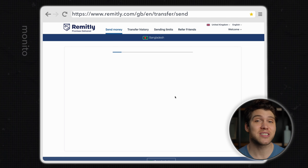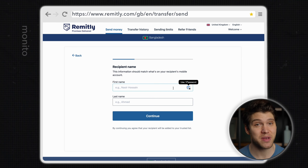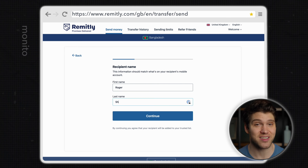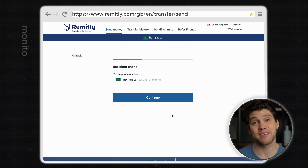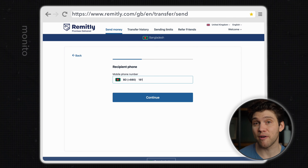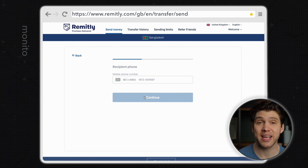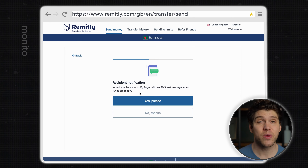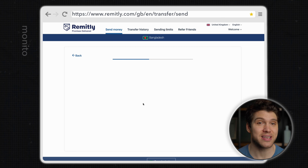Now we want to select Bcash and then enter our recipient's first and last name. If we click continue we then have to enter their mobile phone number, which is also their Bcash account number. Here we can decide whether we want them to be notified when the money is ready.